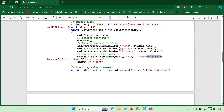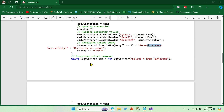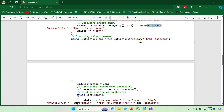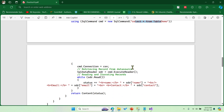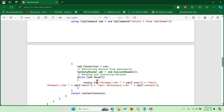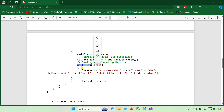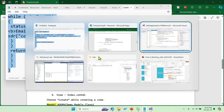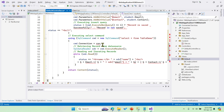After executing it using ExecuteNonQuery — which we use for INSERT, DELETE, and UPDATE — I print 'Record is saved' or 'Record is not saved' accordingly. After inserting, I want to display the records, so I repeat a similar connection, write a SELECT statement, and use ExecuteReader — which is preferred for SELECT as it is forward-only. I read with column names and print all records using a while loop, then return all the content.